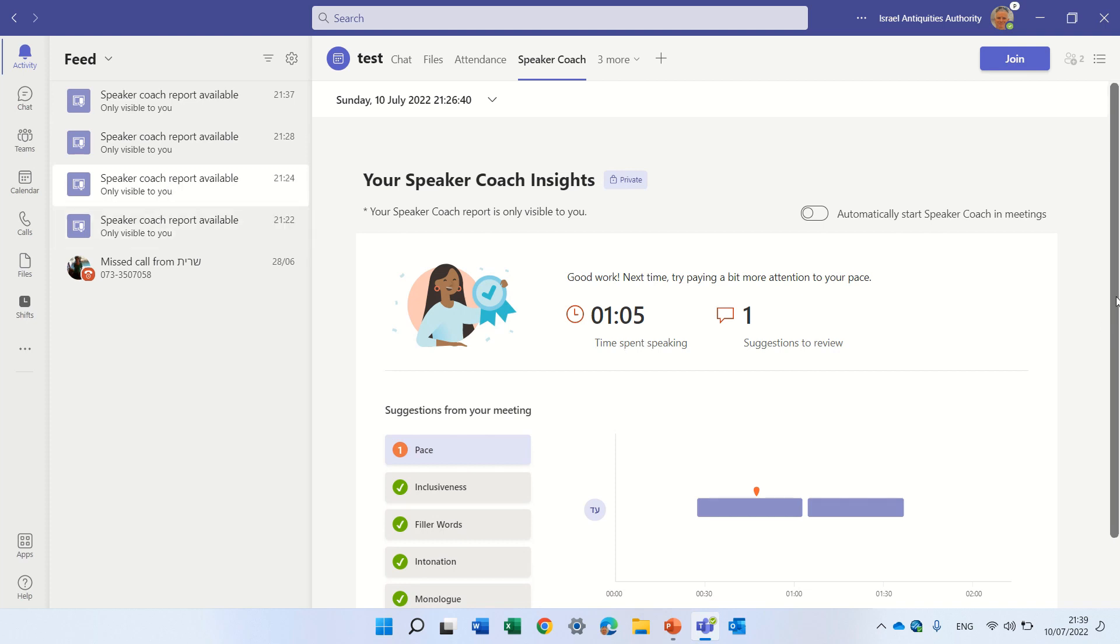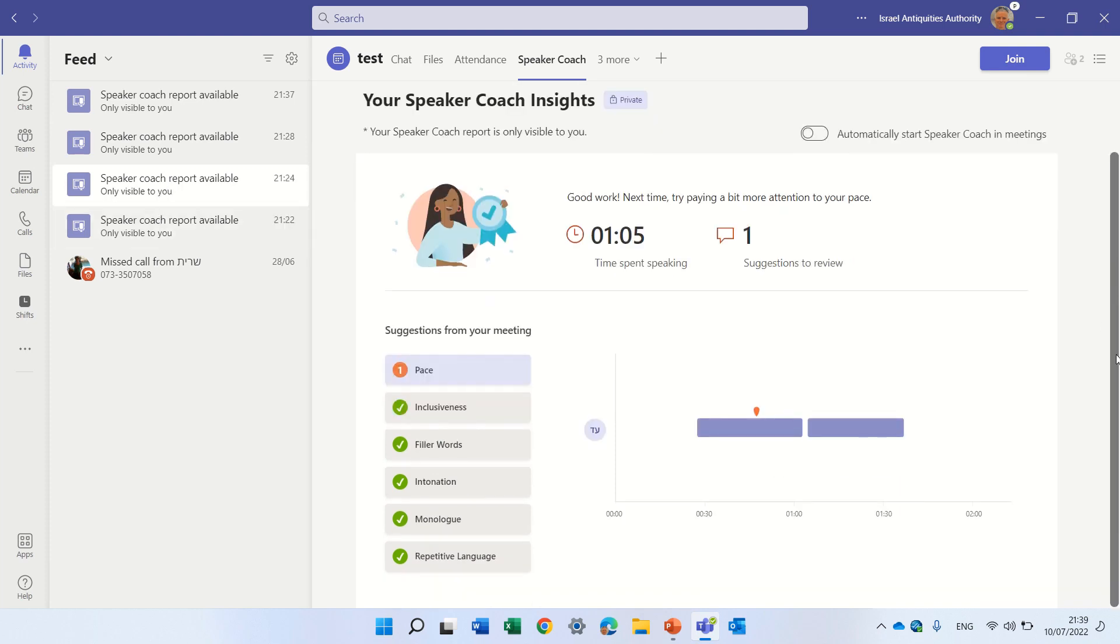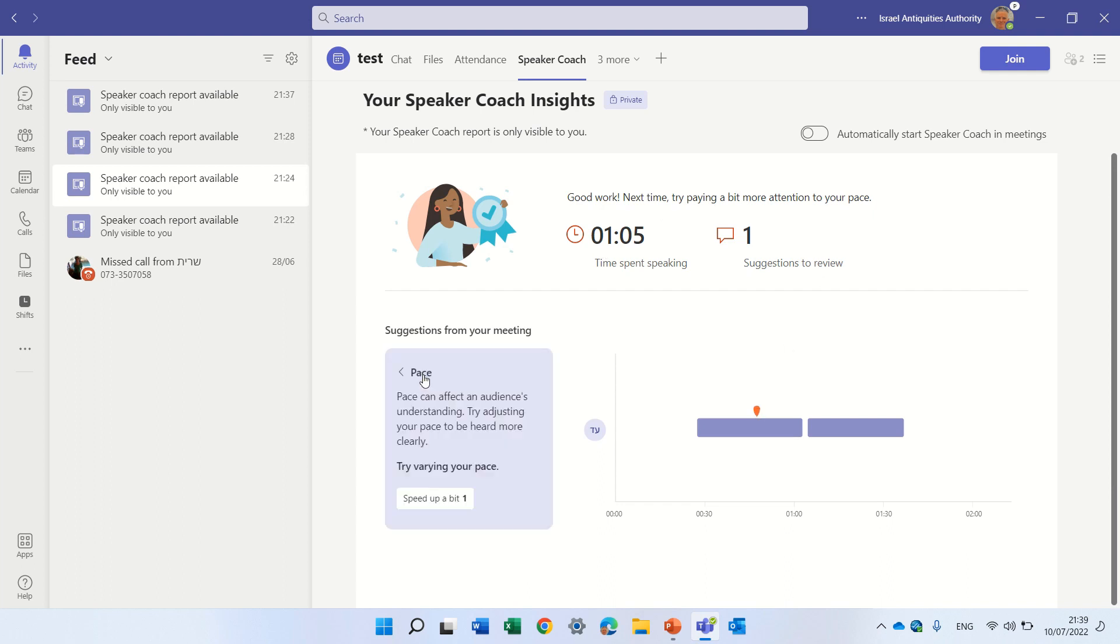So for instance here I spoke for one minute, one suggestion, and they told me the pace is too slow, speed it up a bit. And yes maybe if I had a recording I could go to exactly this period of time and actually see what's not okay.